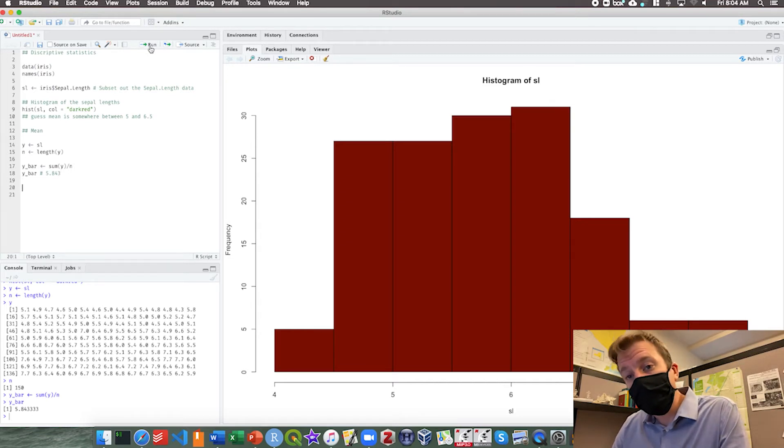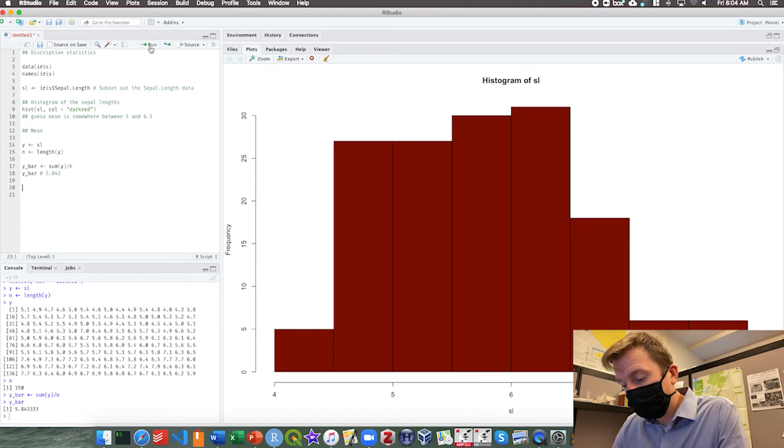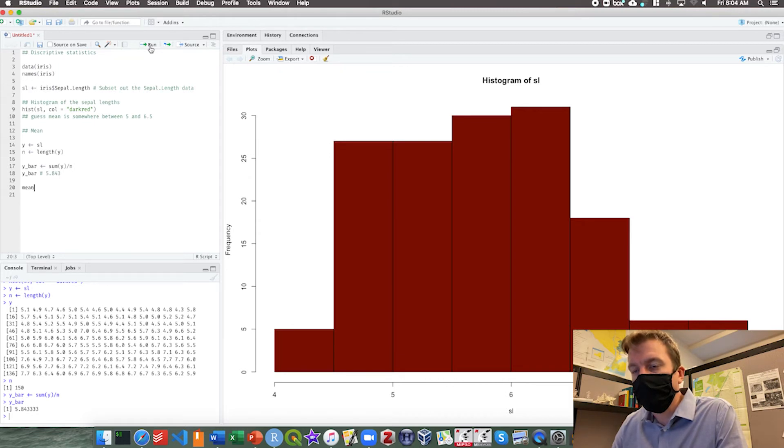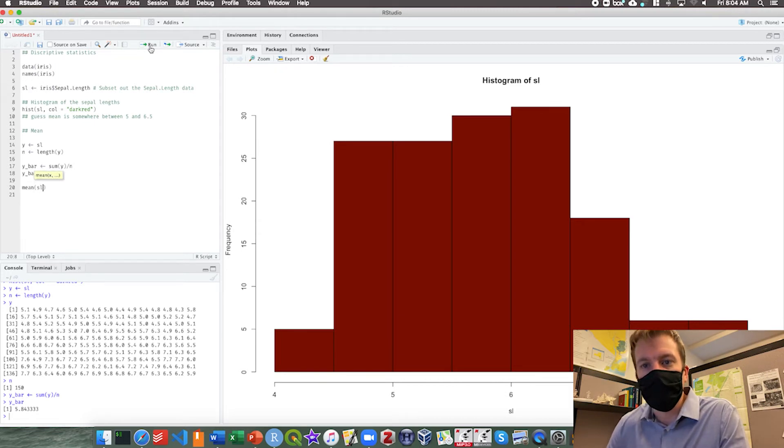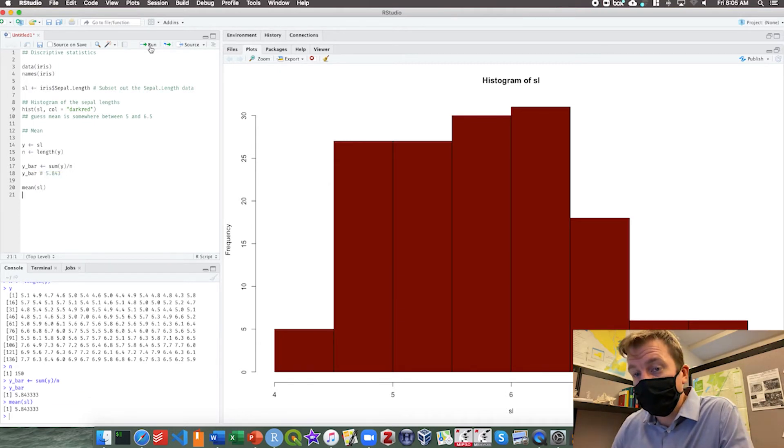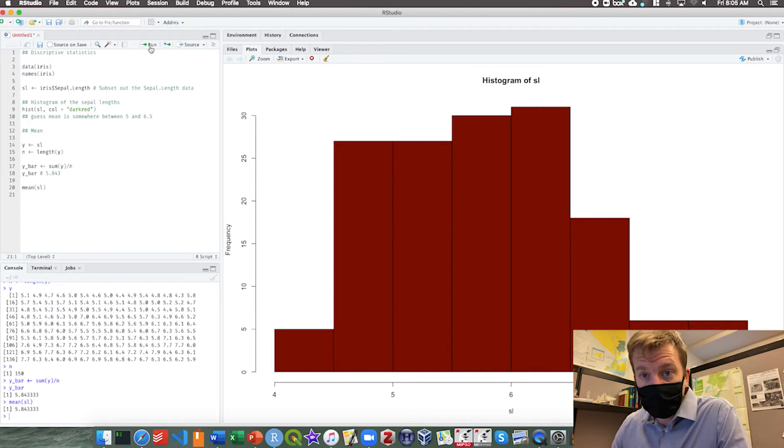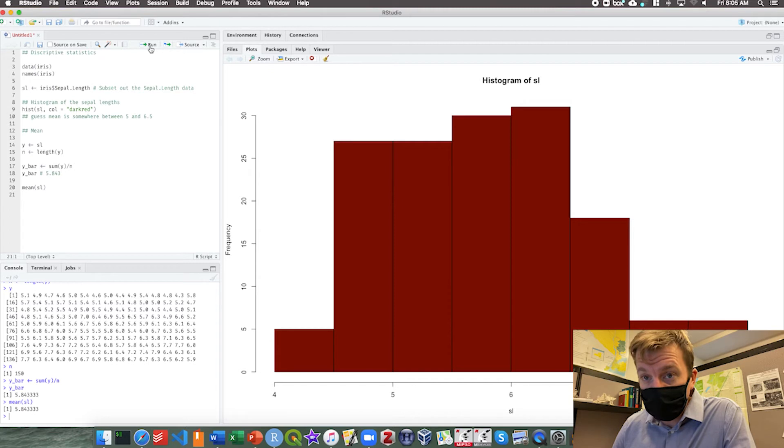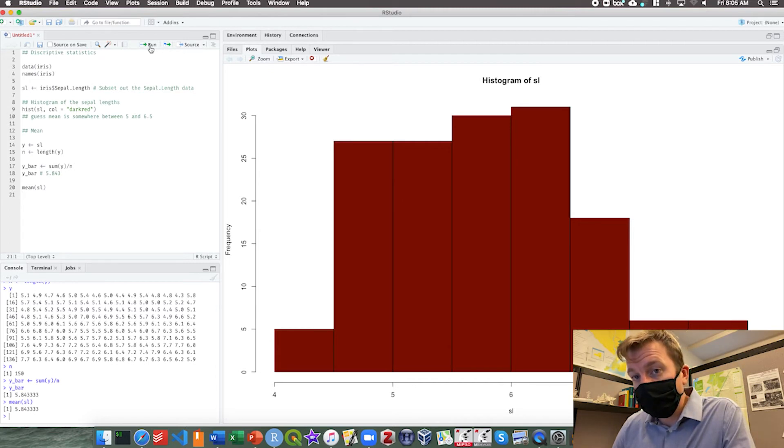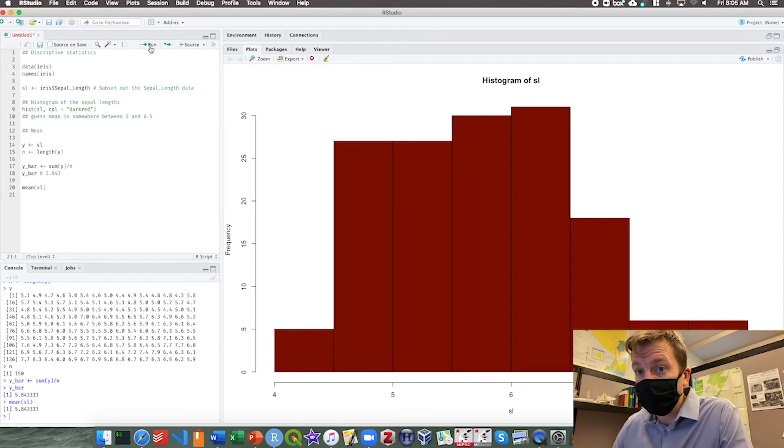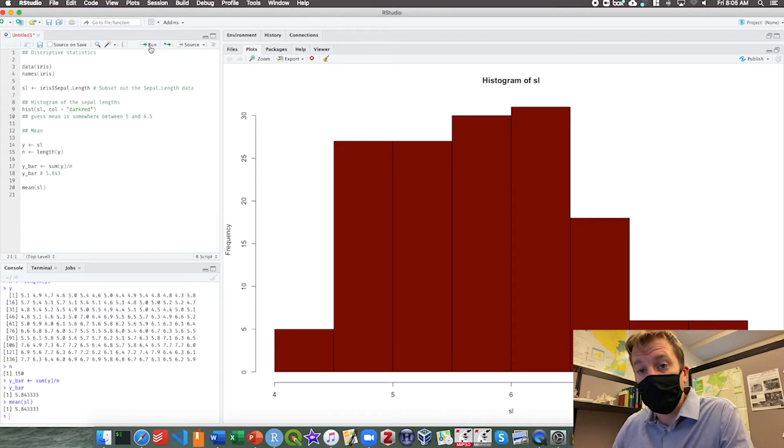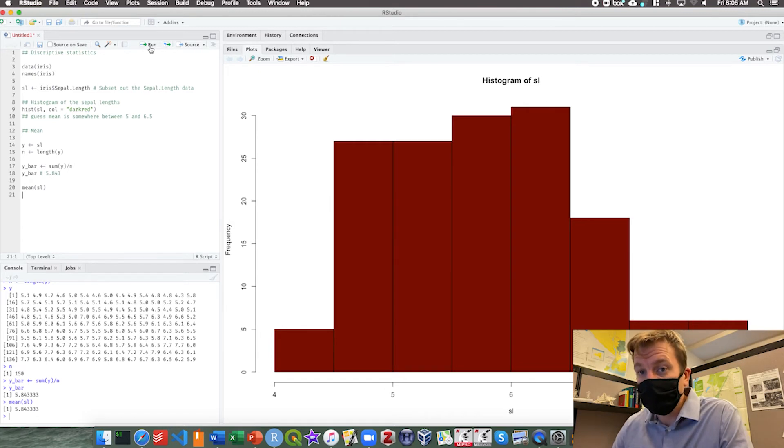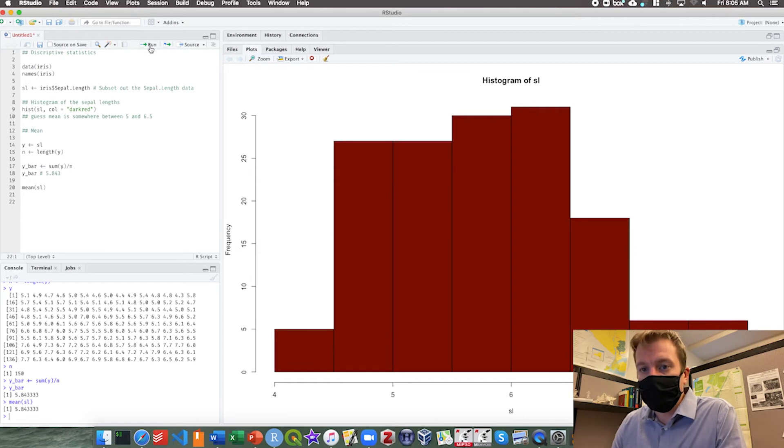There is an easier way to do this in R and that is using the built-in mean function. We can simply ask for the mean of our vector sl, and lo and behold it's the exact same answer. When doing these calculations I want you to try doing it manually first and then checking your answer with the built-in function. The built-in functions are great but a lot of stuff happens behind the scenes. If you don't know exactly what's going on you're more likely to introduce error or incorrect things into your analysis. So you need to make sure you know what's going on even though there is an easier way to do it.